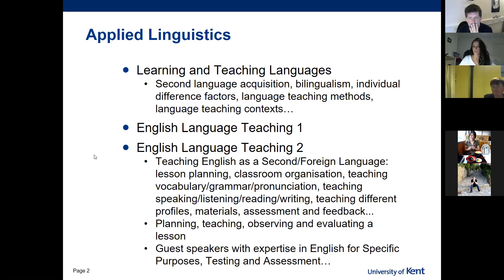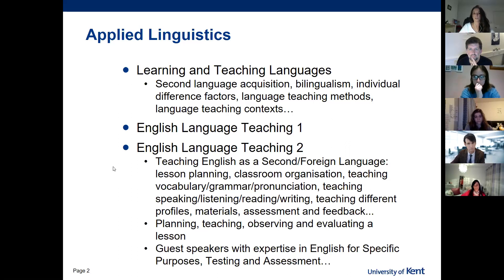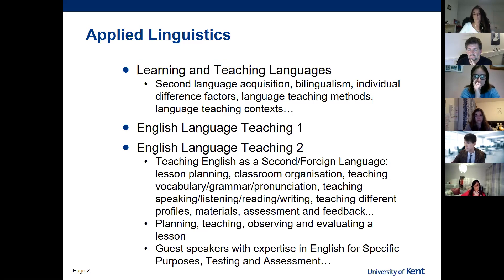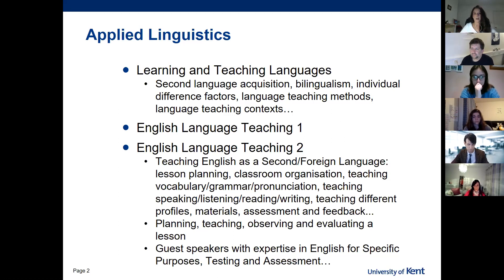We have modules on language teaching and learning. In Stage Two we have a module called Learning and Teaching Languages, which covers both. The first half covers topics like second language acquisition, bilingualism, code switching, and individual difference factors like motivation, age, and personality. The second half is about the teaching of languages — different teaching methods, different contexts, and how to apply different techniques depending on the context.